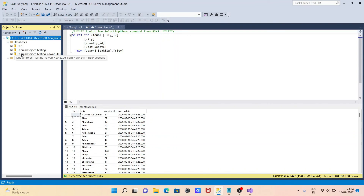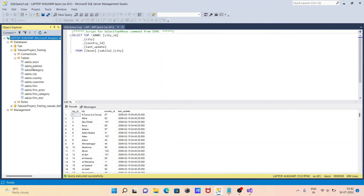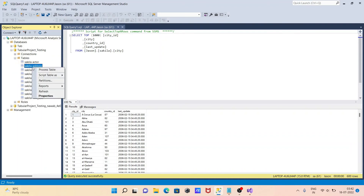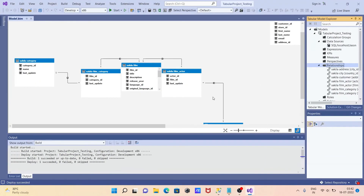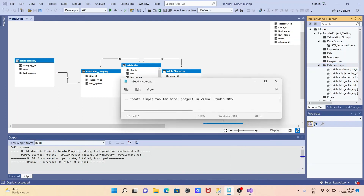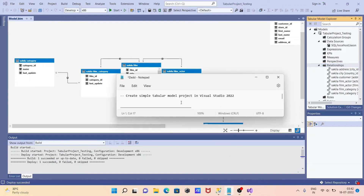After clicking close, do a refresh and you can see the tabular project 'Testing' appears in the list. Inside it, you can see the list of tables — the same tables that were selected are all there. This is how we can create a simple SSAS tabular model project using Visual Studio.